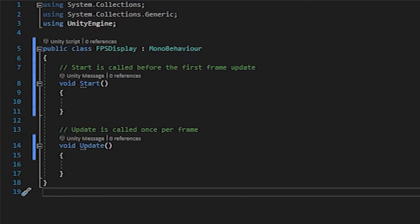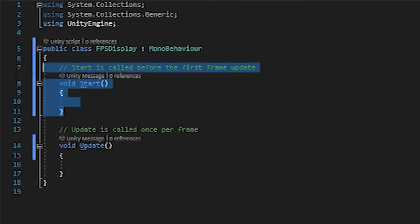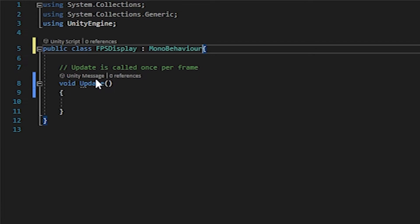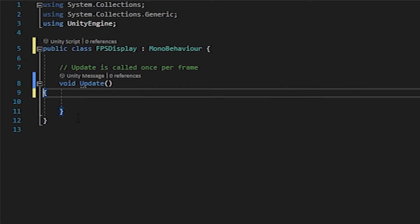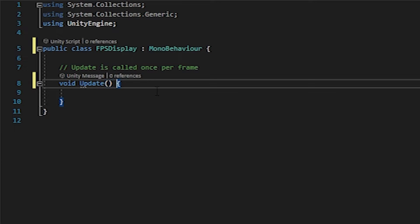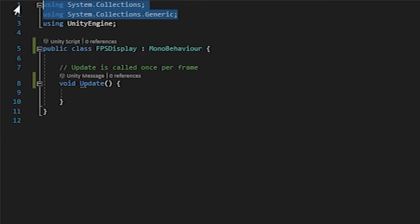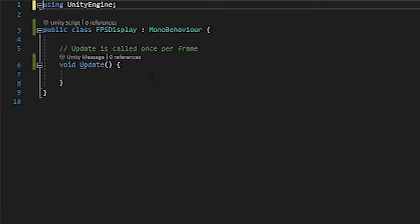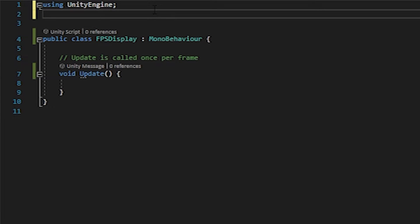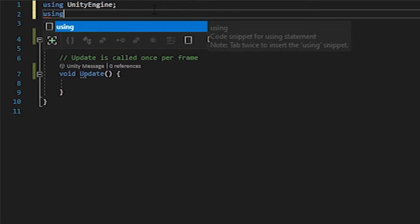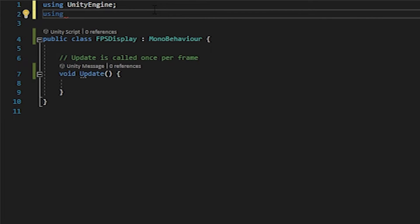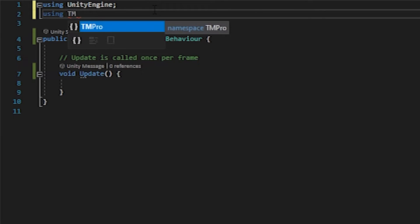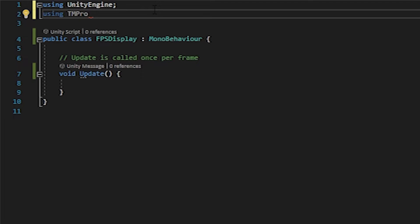Once your script is open, we can make a few quick adjustments. We're not going to be using a start function here so we can get rid of that. And then I'm going to format this quickly. We're not going to be using system collections or system collections generic. I'm going to import the text mesh pro library because that's what we'll be using for our text. So TM pro semicolon.